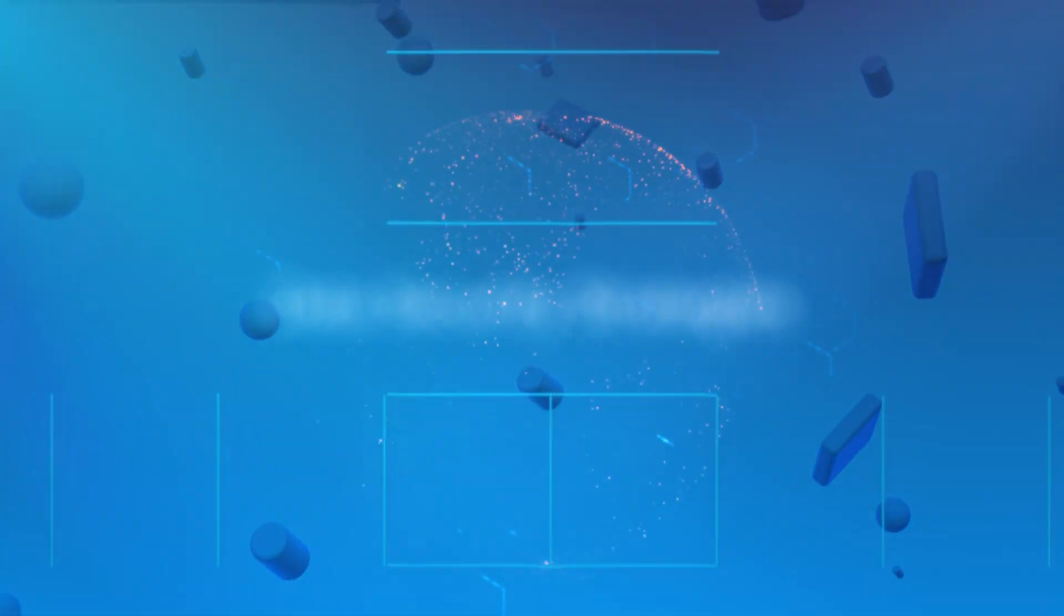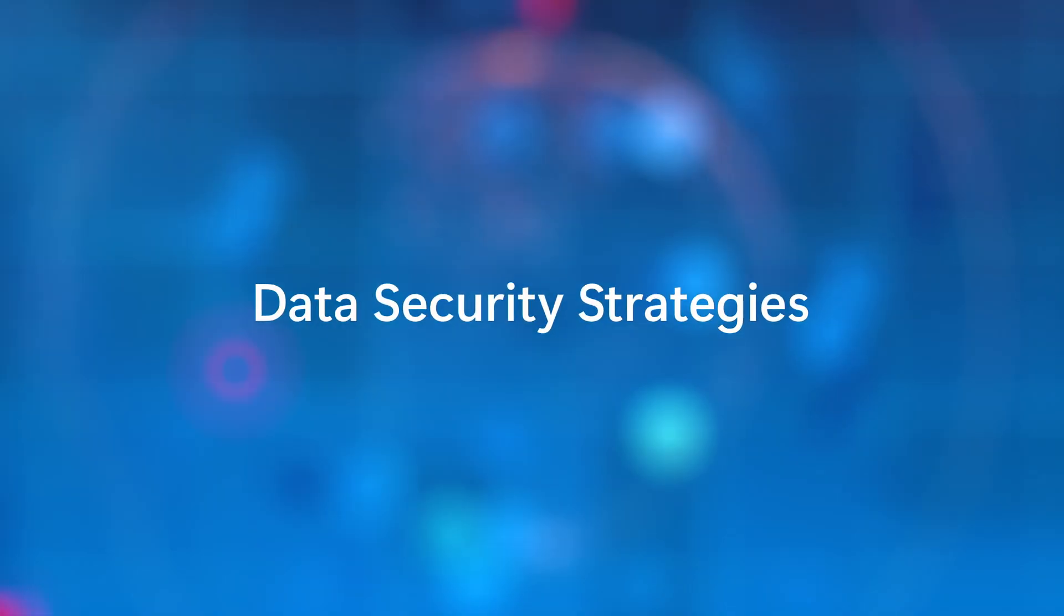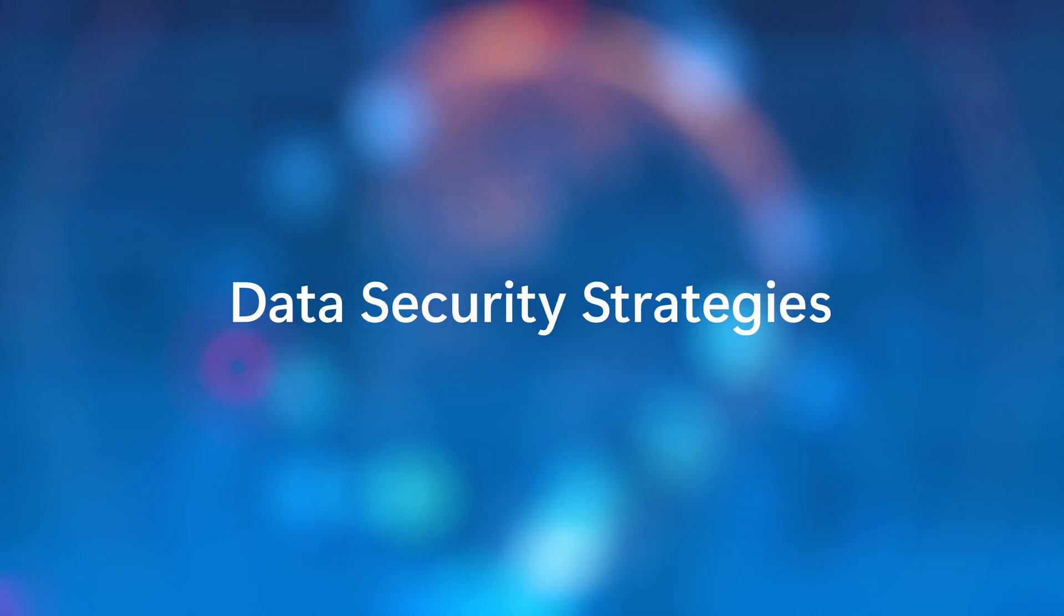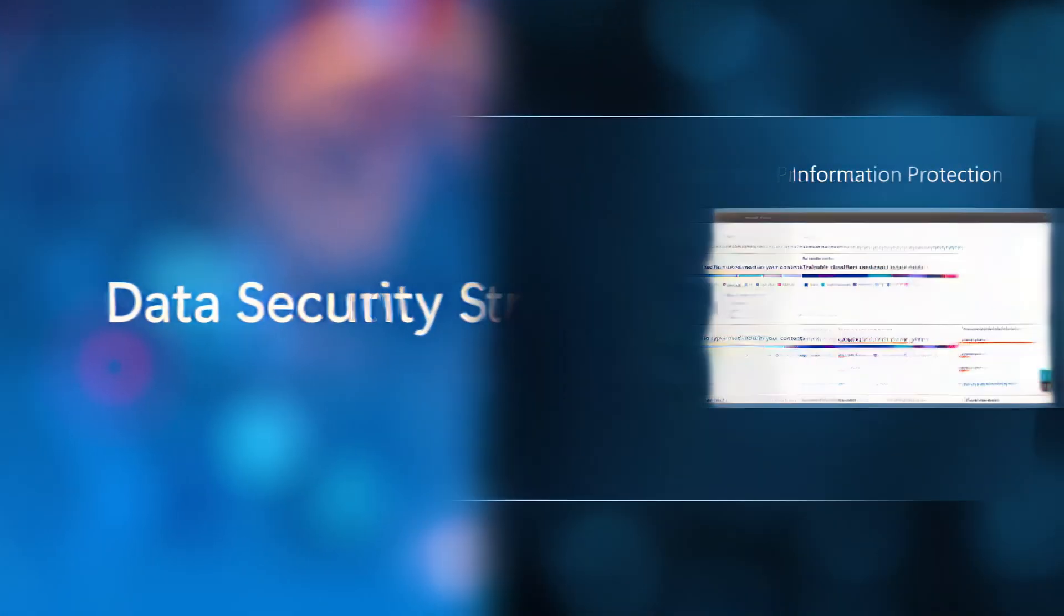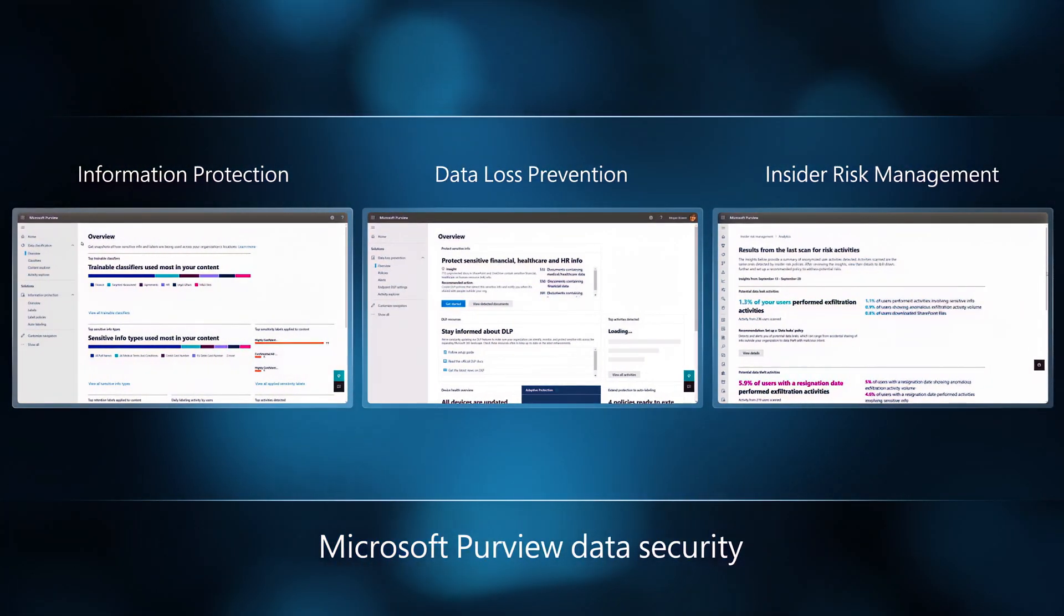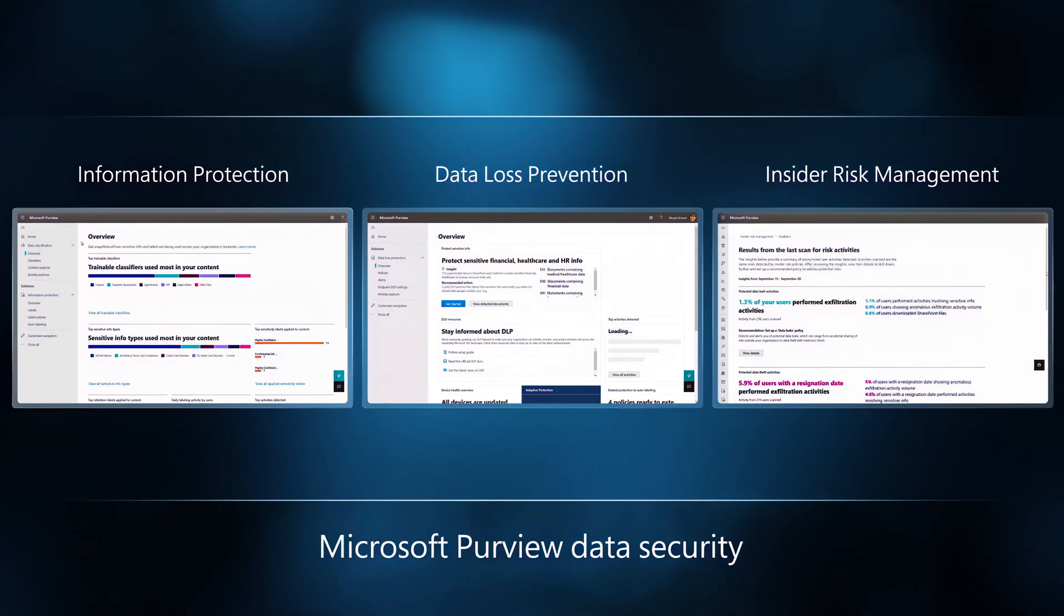So let's delve into the data security strategies that can prevent this type of insider event. Microsoft Purview provides a multi-layered approach to data security.